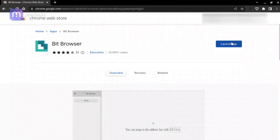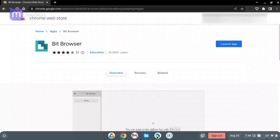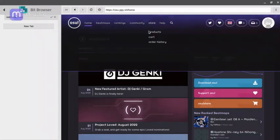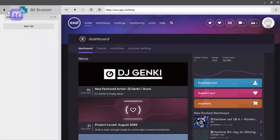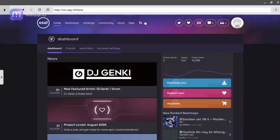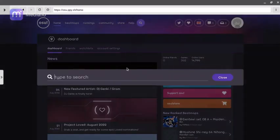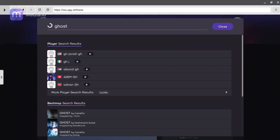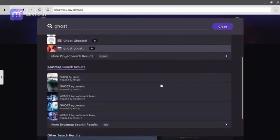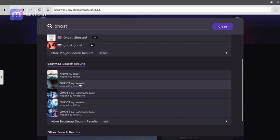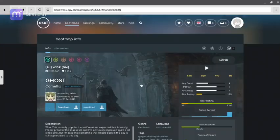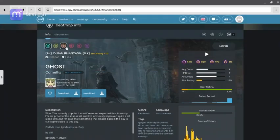You can just launch it. I already have it opened so I won't have to log into my osu account. Then you can search for anything — I'll just search 'Ghost', I don't know. Here — I'm pretty sure this is the same one that I used in my video that I uploaded.